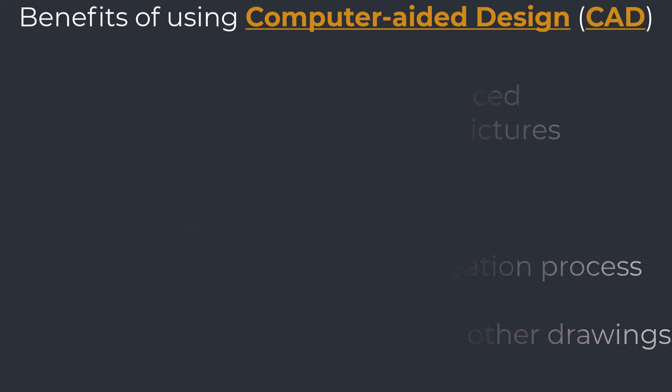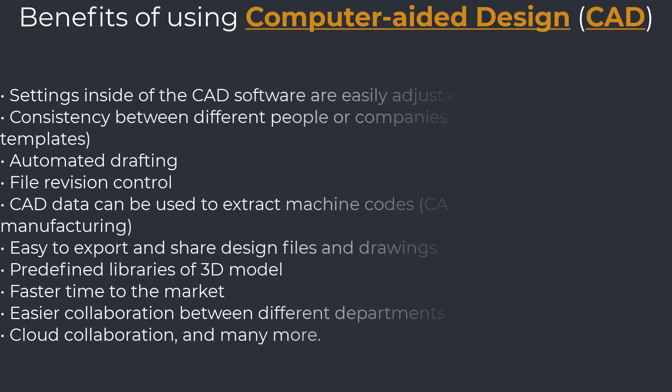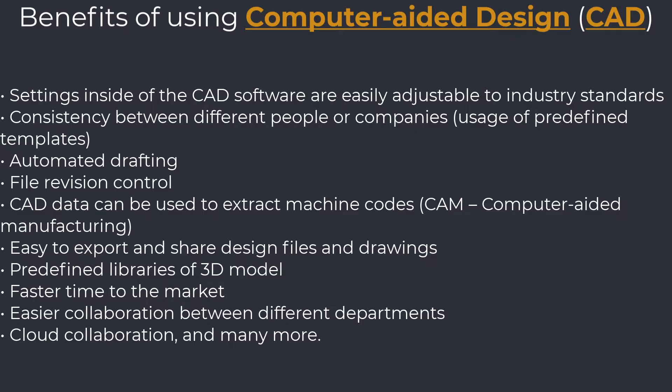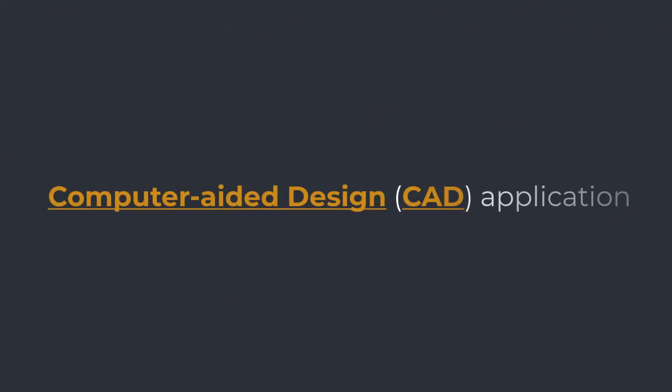Settings inside of the CAD software are easily adjustable to industry standards, consistency between different people or companies, usage of predefined templates, automated drafting, file revision control, CAD data can be used to extract machine codes CAM computer-aided manufacturing, easy to export and share design files and drawings, predefined libraries of 3D models, faster time to the market, easier collaboration between different departments, cloud collaboration, and many more.